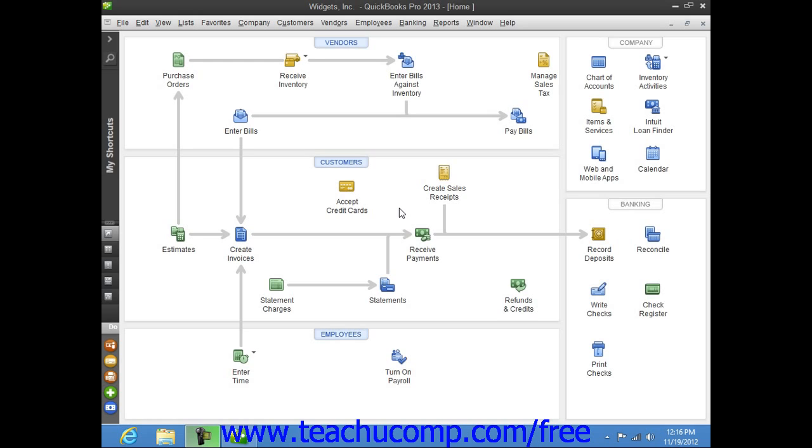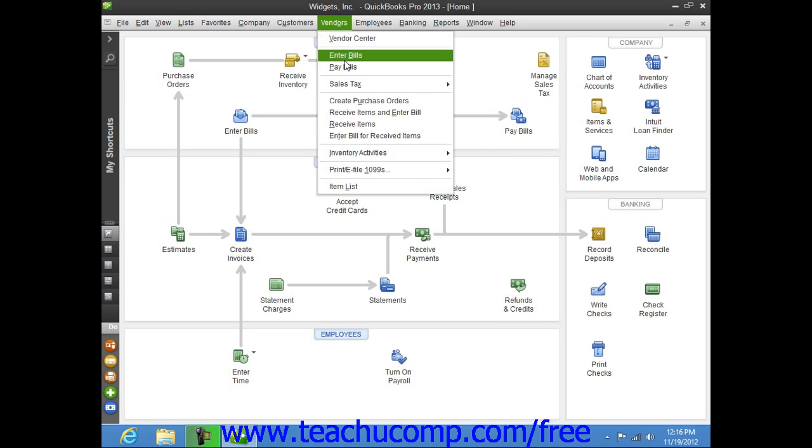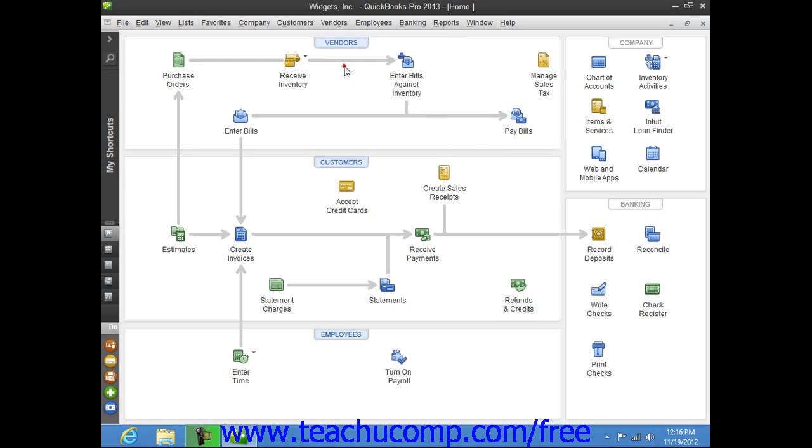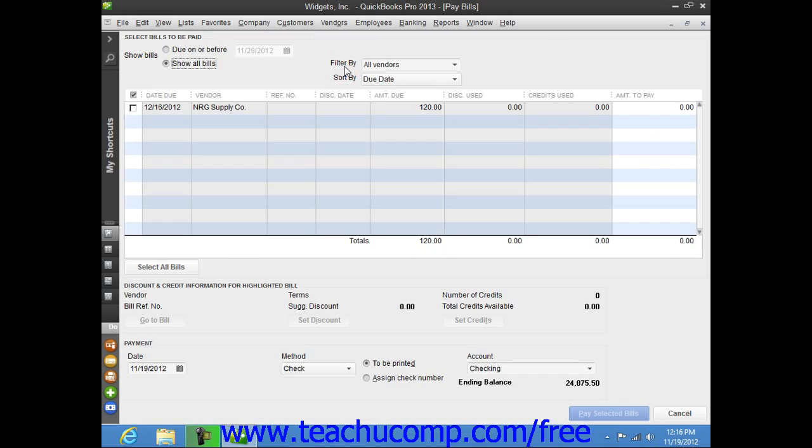To do this, open the Pay Bills window by selecting Vendors from the menu bar and then choosing the Pay Bills command.